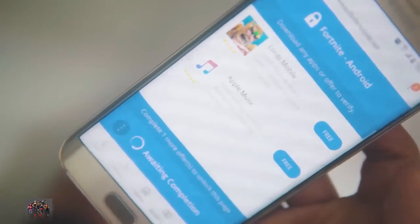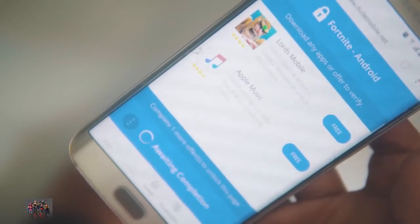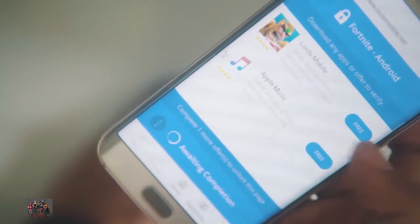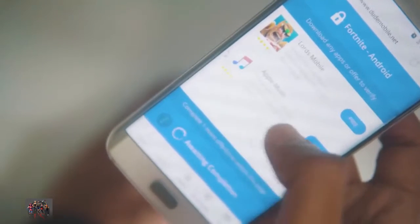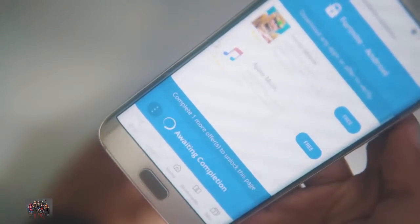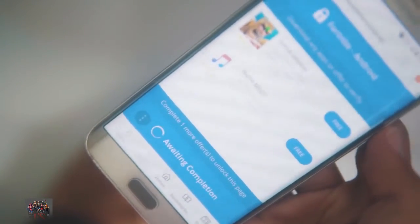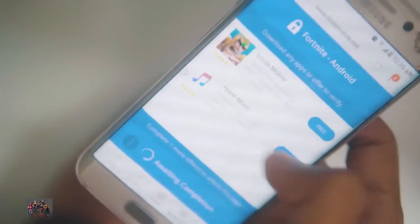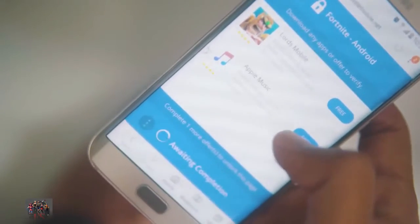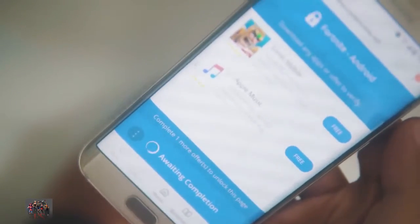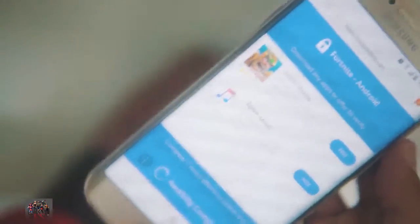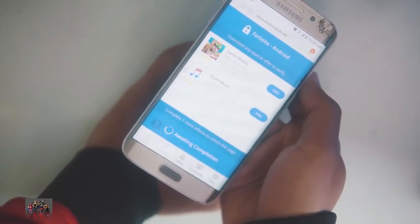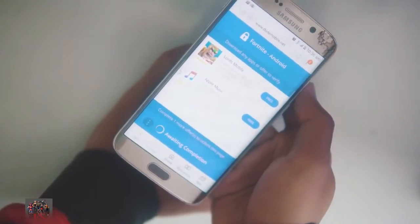Here are the instructions on how to complete the verification: install and open Attack on Titan Monster to unlock this content. Or you can try Apple Music and sign up for a free trial to unlock the content. That's all — thank you for watching, please subscribe to my channel and like this video, bye bye.